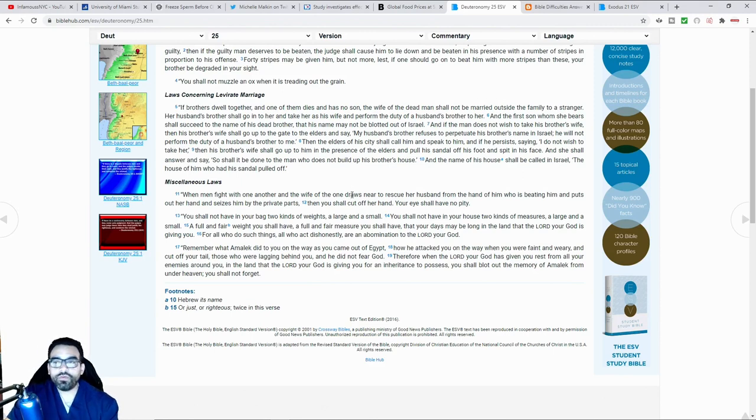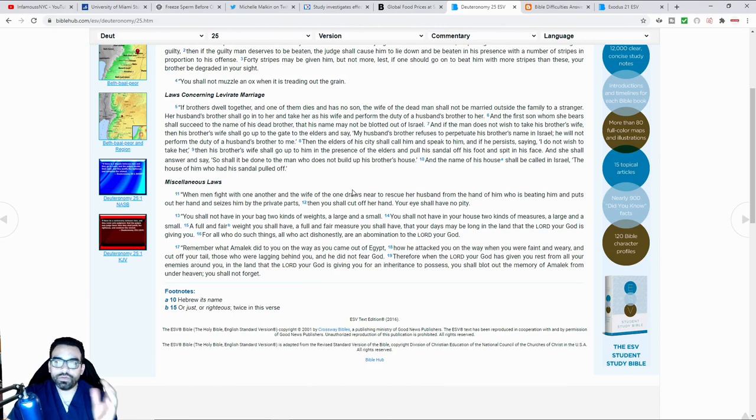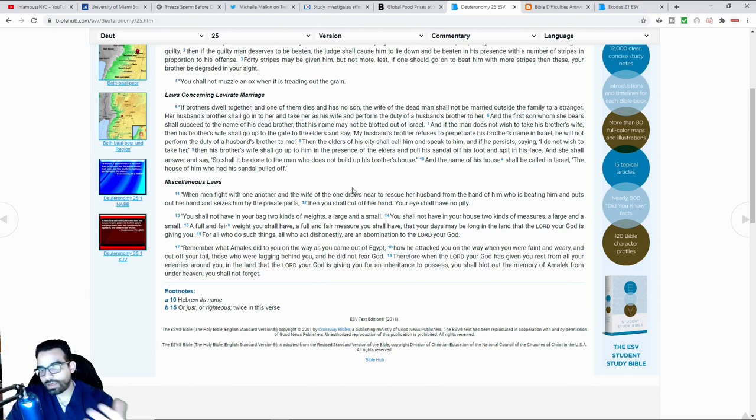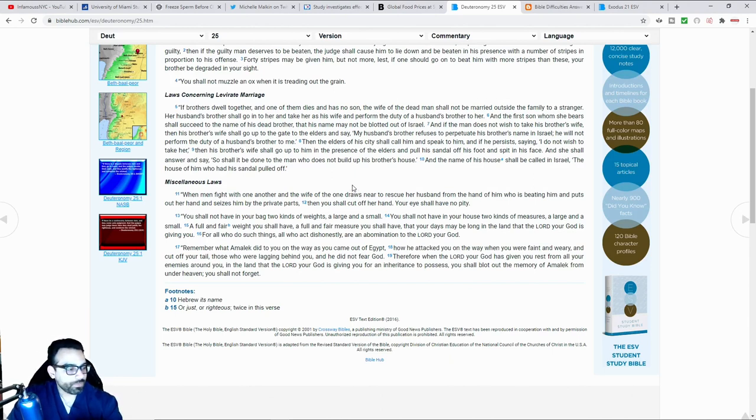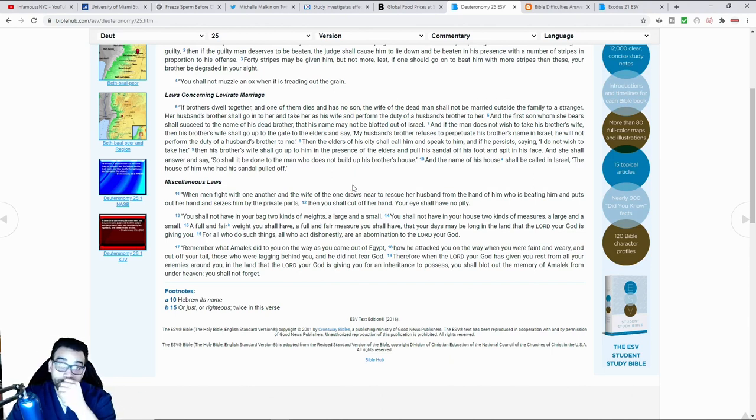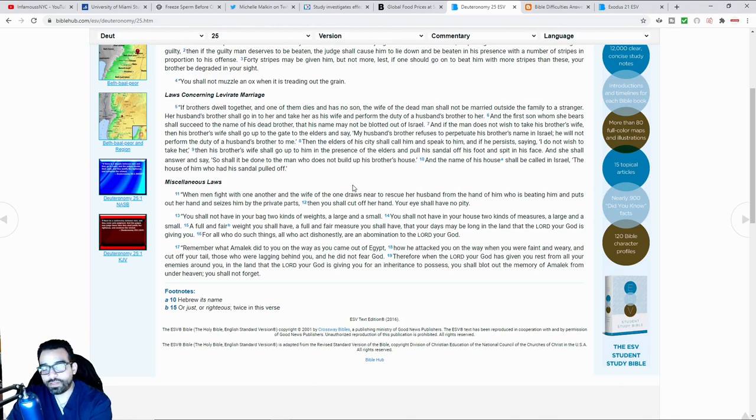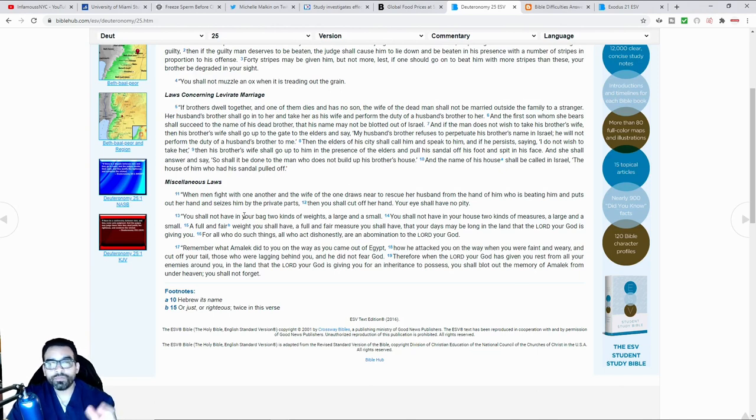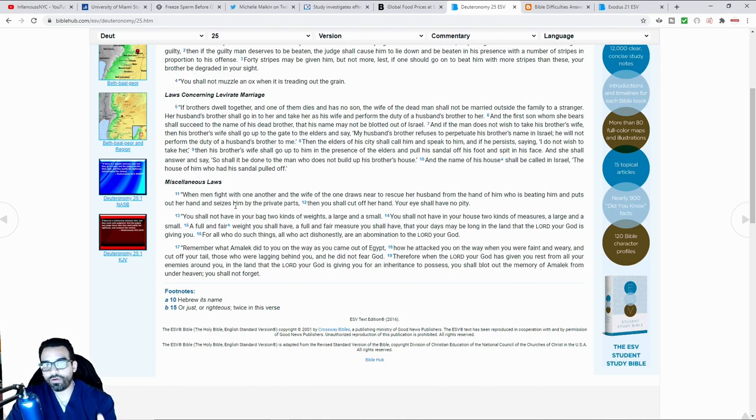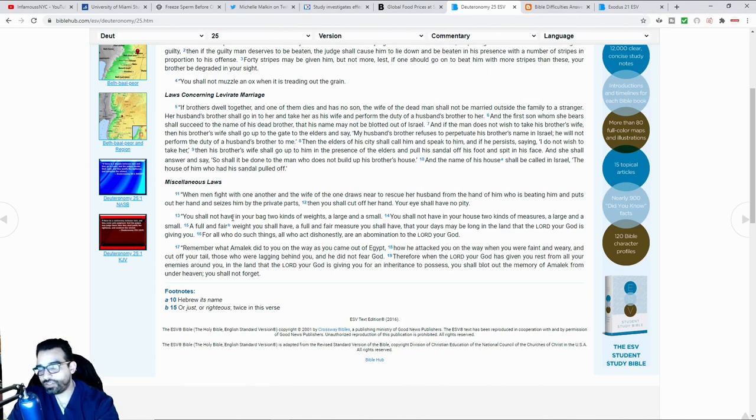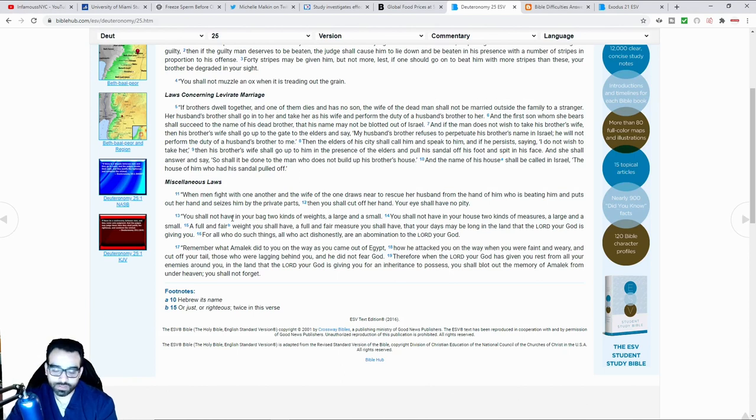Back in biblical times there was the whole eye for an eye. If you put out the eye of an individual, you would have your eye put out. If you cause the death of someone, then you yourself would be put to death for the crime of killing someone. But in this instance where it's particularly talking about where two men are getting involved and then the wife of one reaches out, she seizes one of the men that is attacking her husband by the testicles.